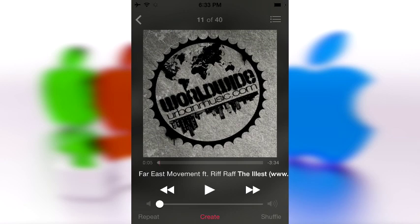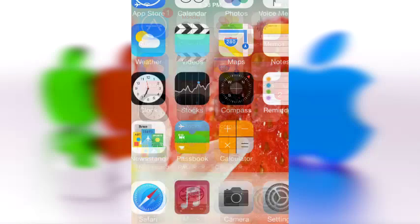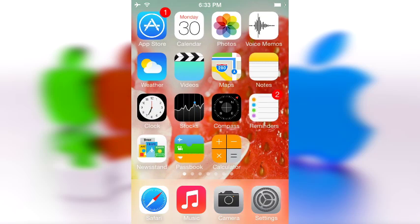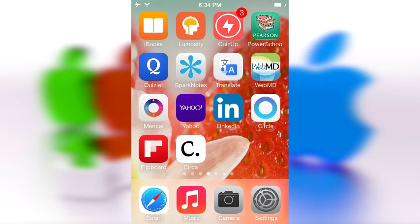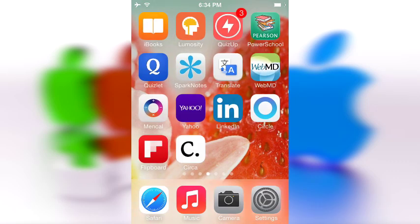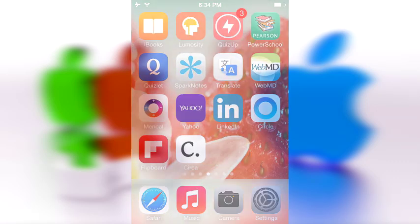That's pretty much it for the Cydia tweak of the week. I wanted to share with you guys what song I use, and share a cool little tweak that makes your music application look more iOS 7-ish — even though it's already pretty iOS 7-ish, if that's a word. Thank you for watching, this is going to be me logging off.